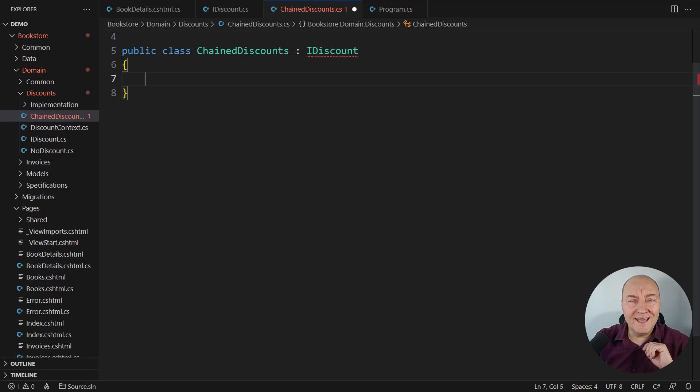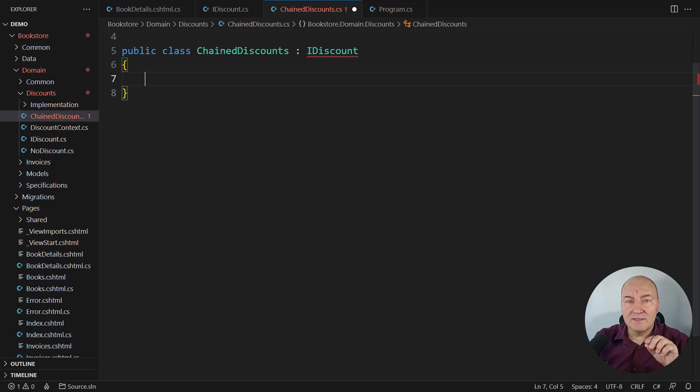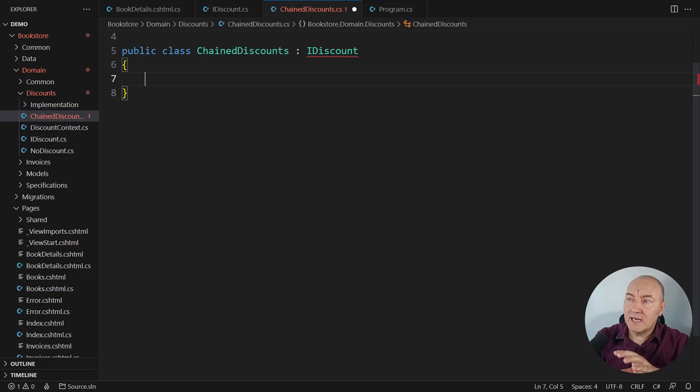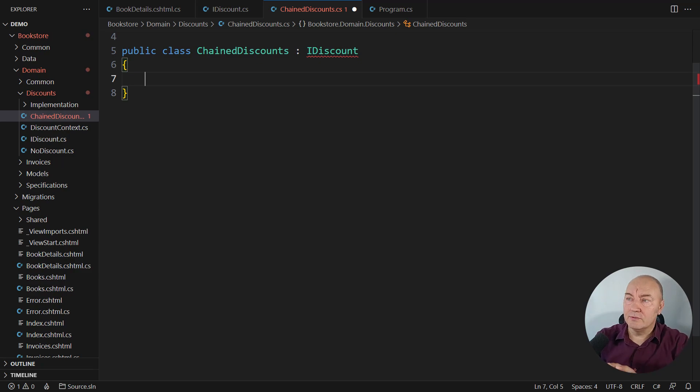I rarely name design patterns in my implementations. Instead, I want each class to have a name which is telling what makes it special. This class is special in that it is chaining discounts.